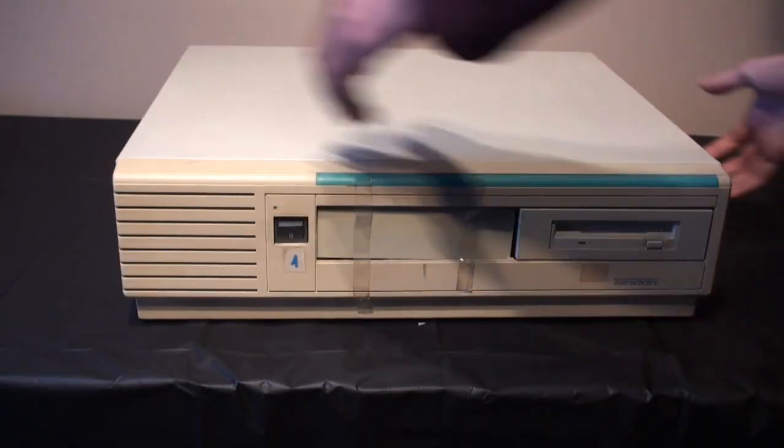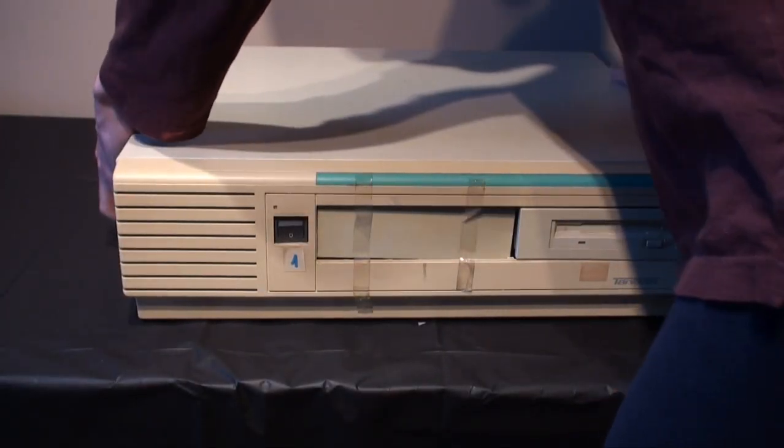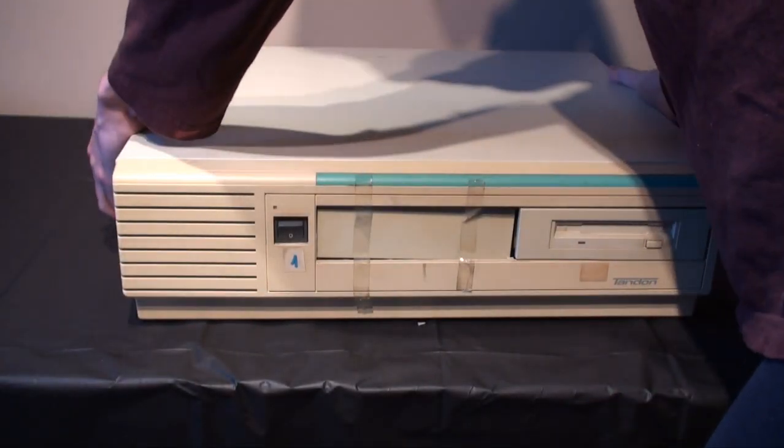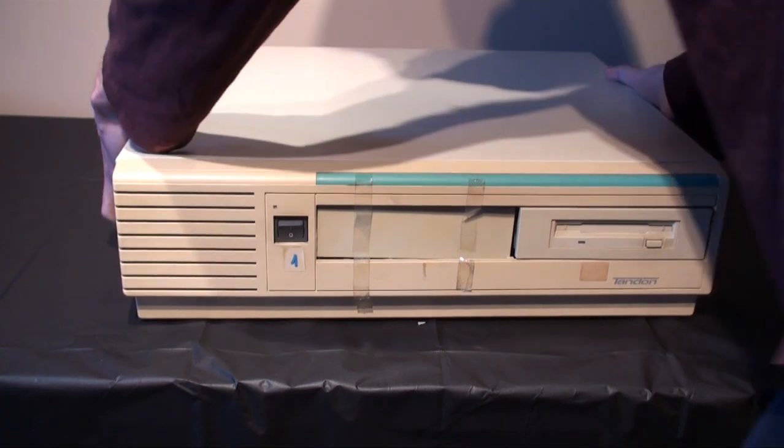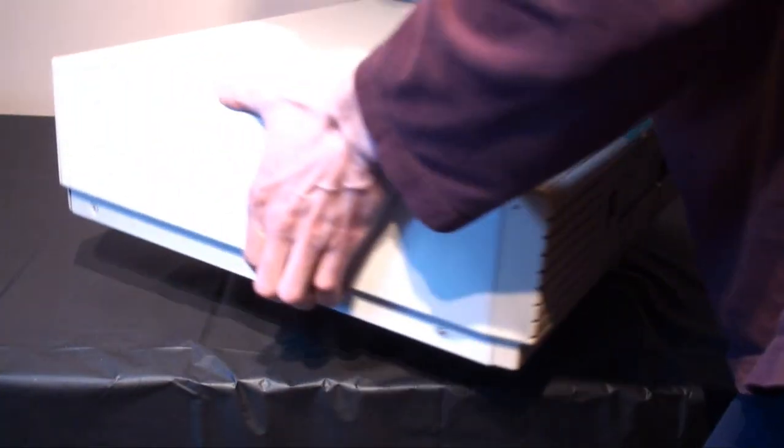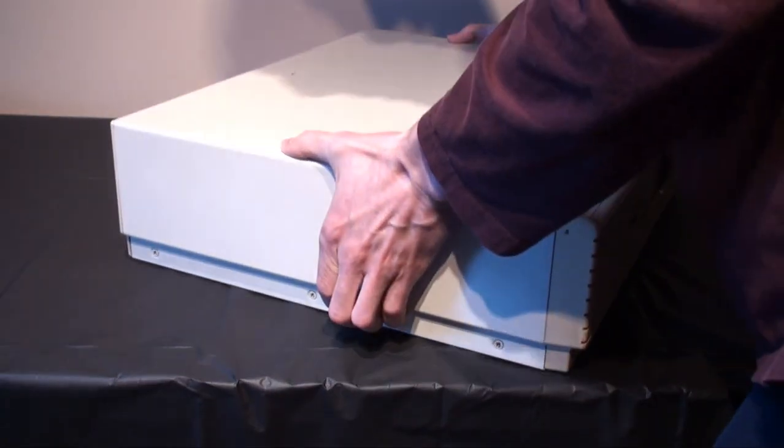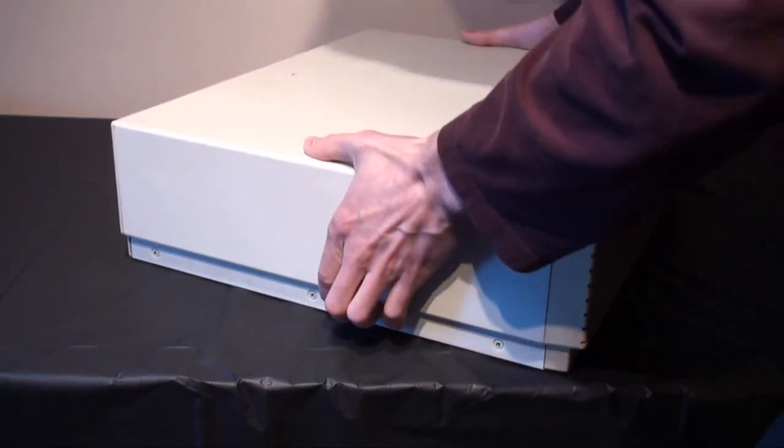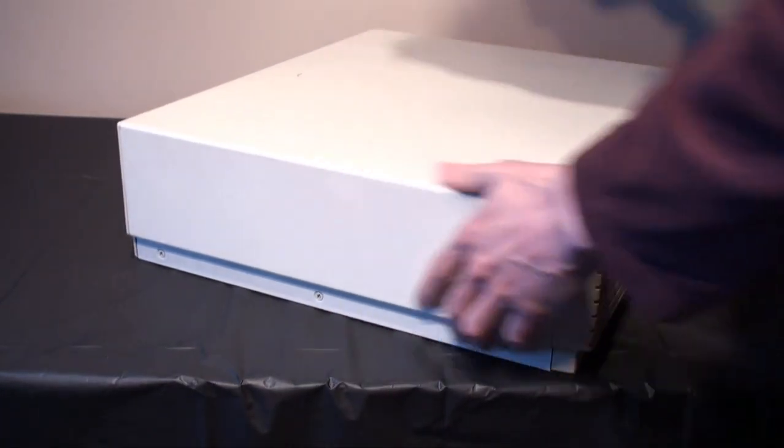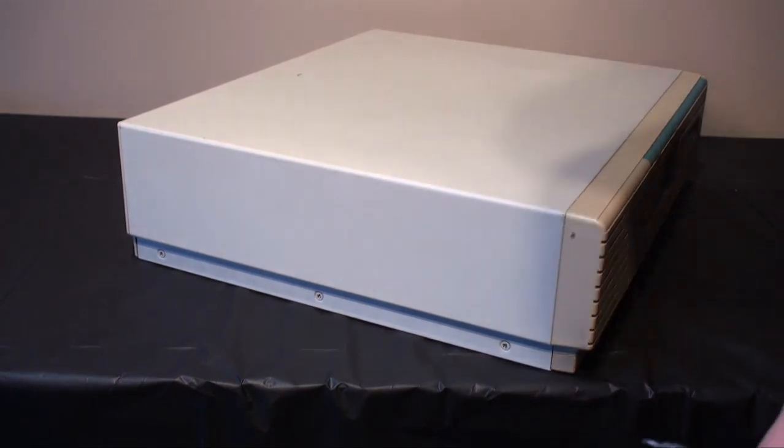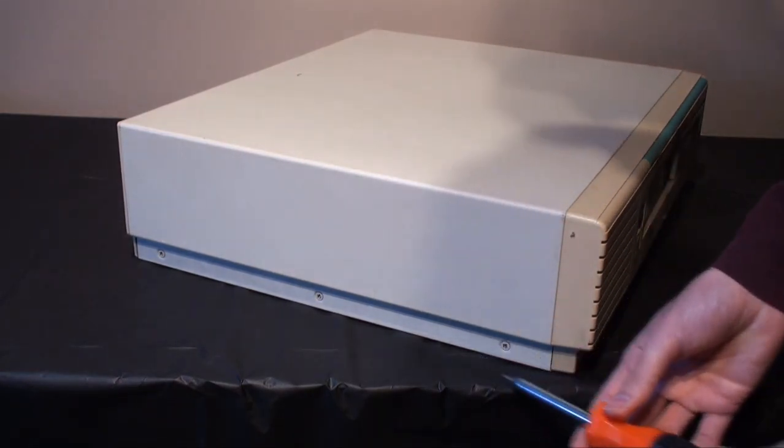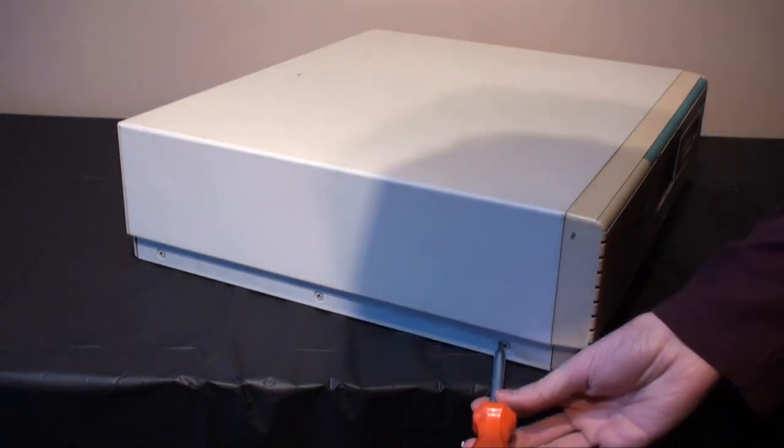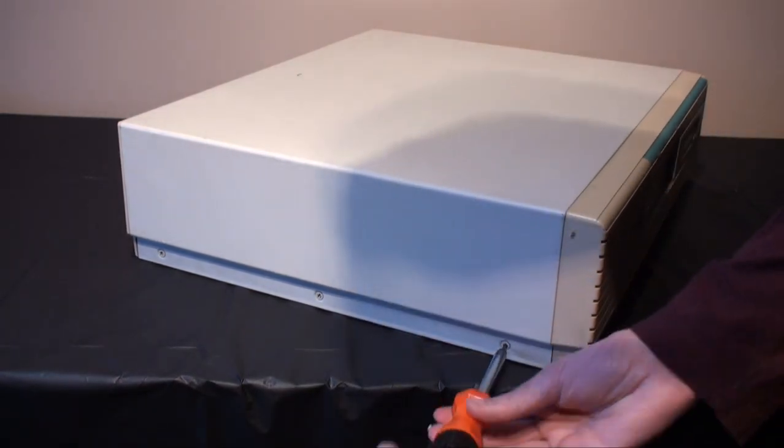This machine came originally with a 5.25 inch floppy drive but it was replaced shortly after. I still keep that drive in working condition but it is installed in a more modern computer.